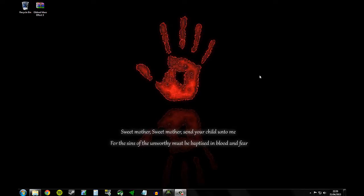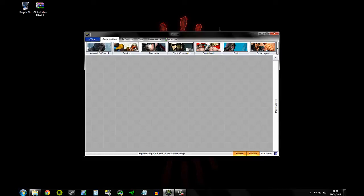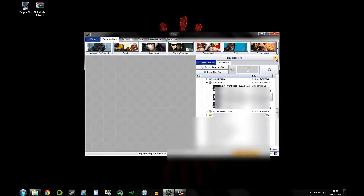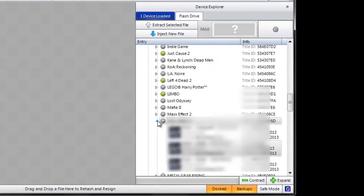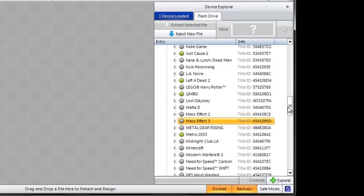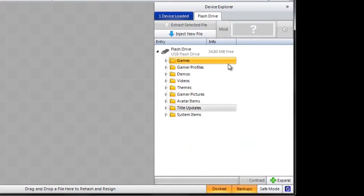If you haven't done it already, transfer your save to a flash drive on the Xbox 360 and plug it into your PC. Once that is done, open up the Horizon tool that you downloaded, open up the Device Explorer and eventually it will look like this. When you first open it it will have your games, your gamer profiles, all that.